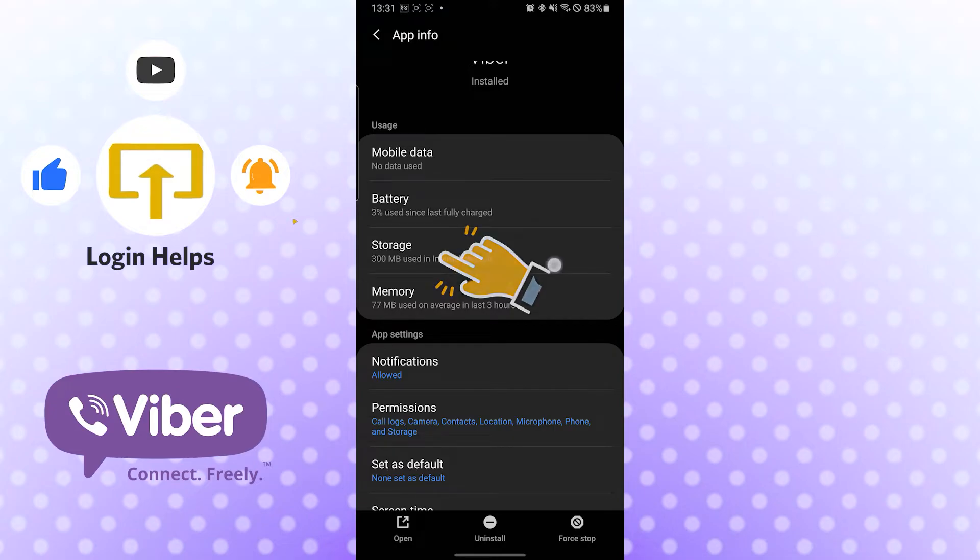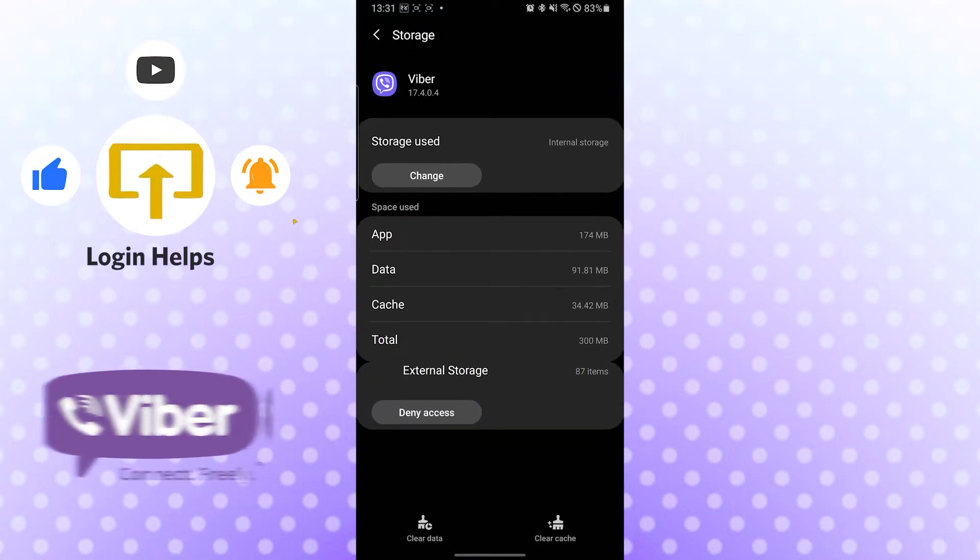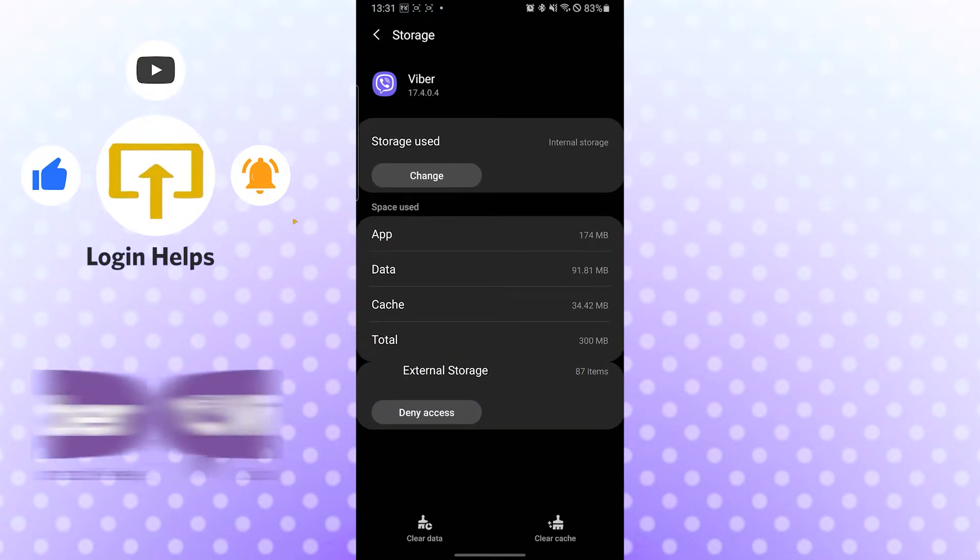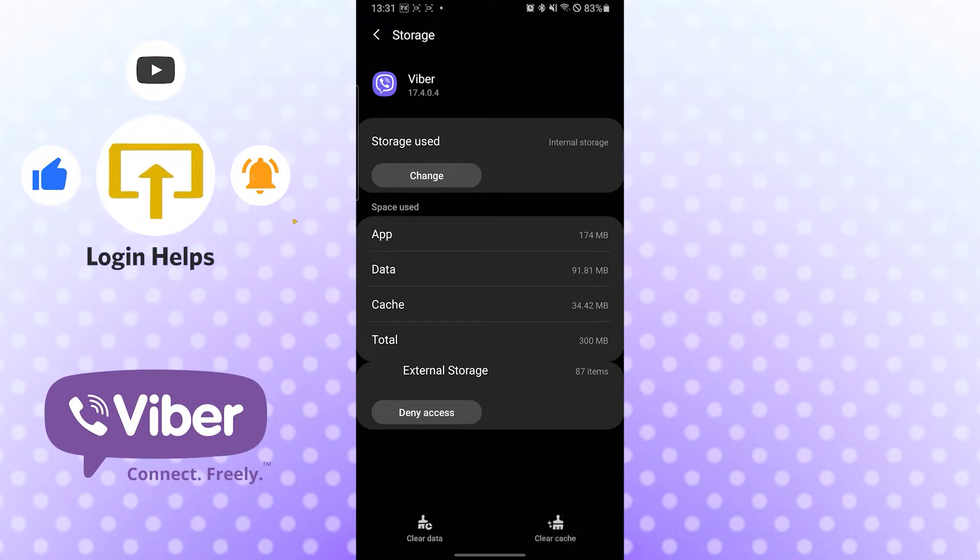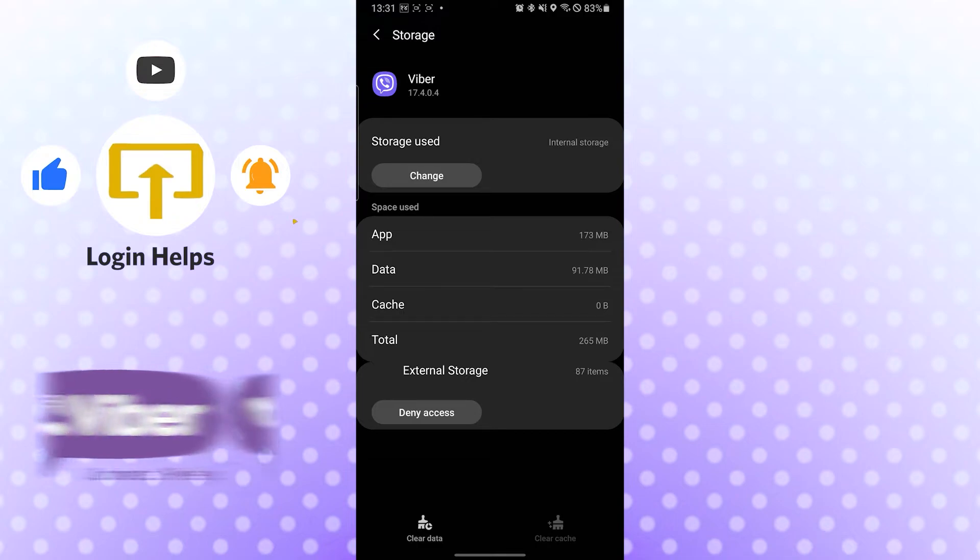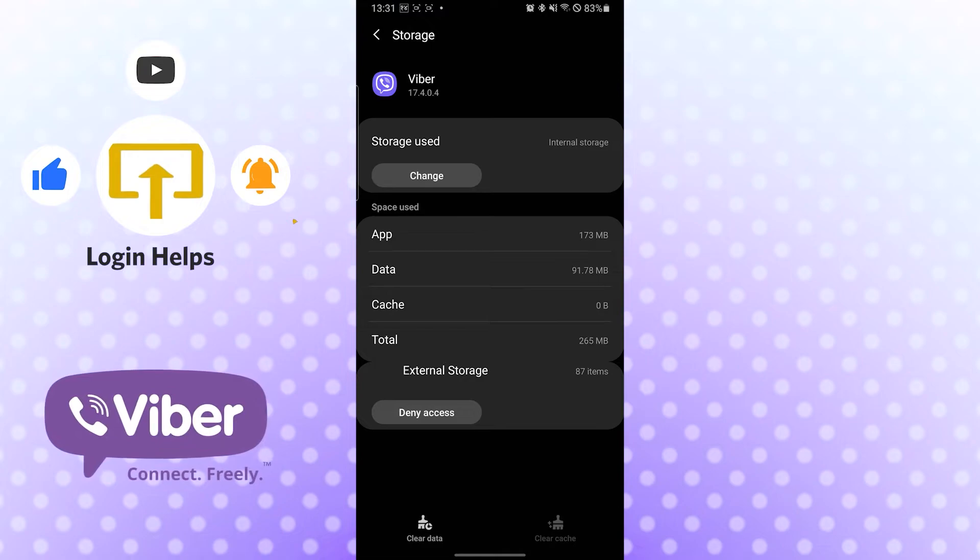After that, you can see the Clear Cache and Clear Data options available at the bottom of your screen. If you clear cache, it will clear the cache of your Viber app and it will run a little bit smoother. If you want to log out of your Viber account on Android, you can see the Clear Data option over here. Tap there.